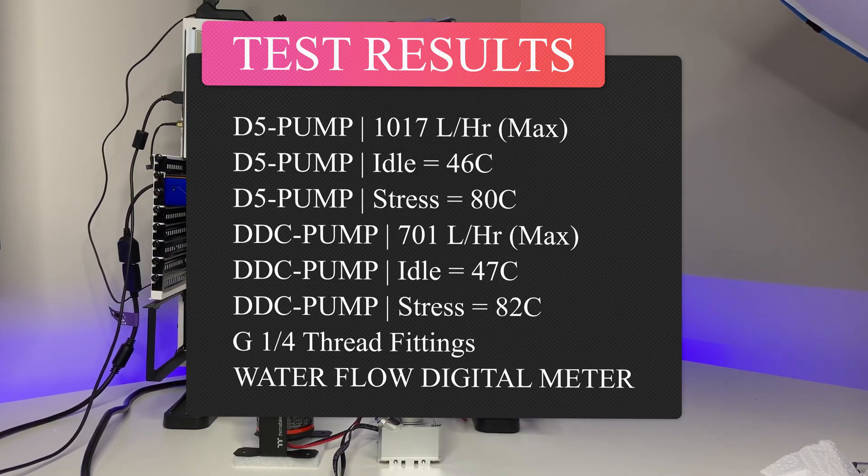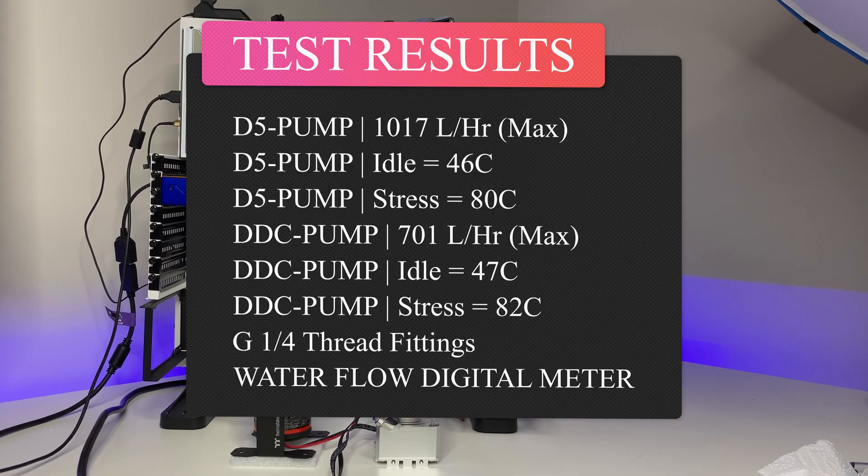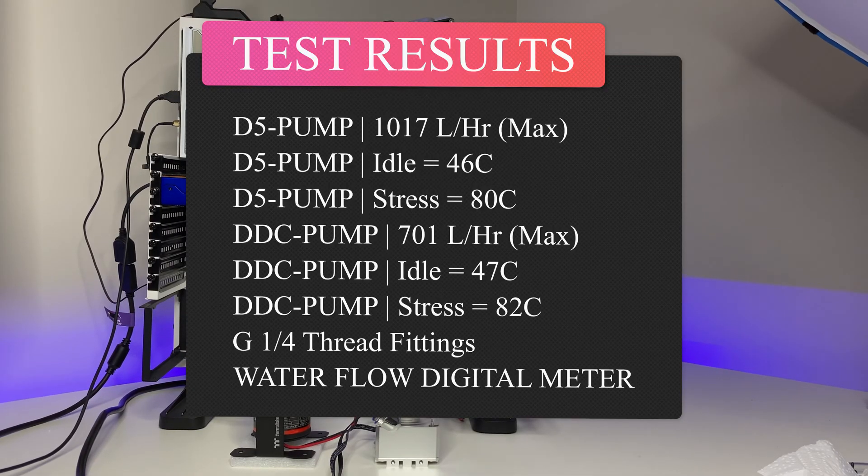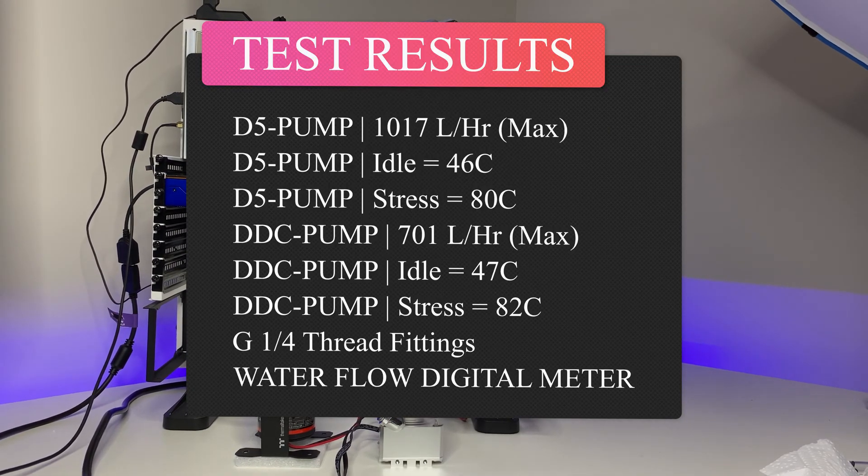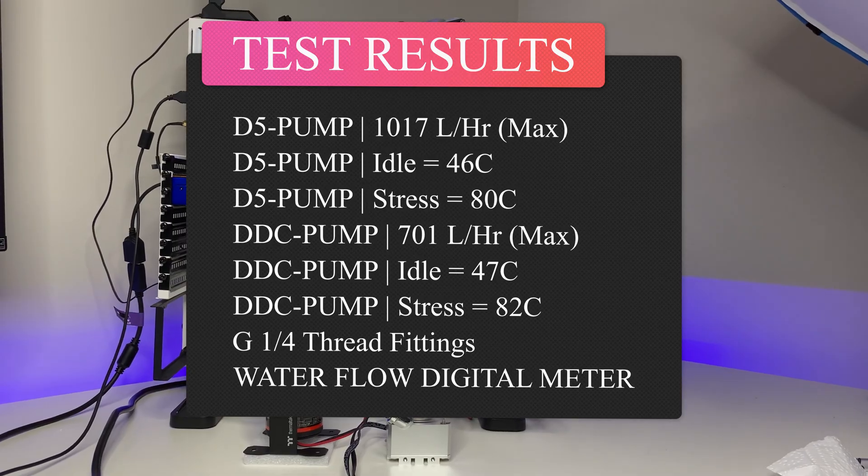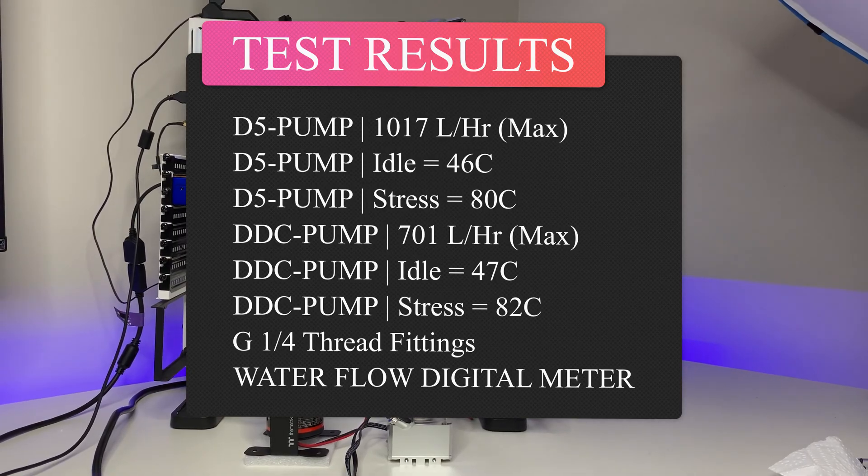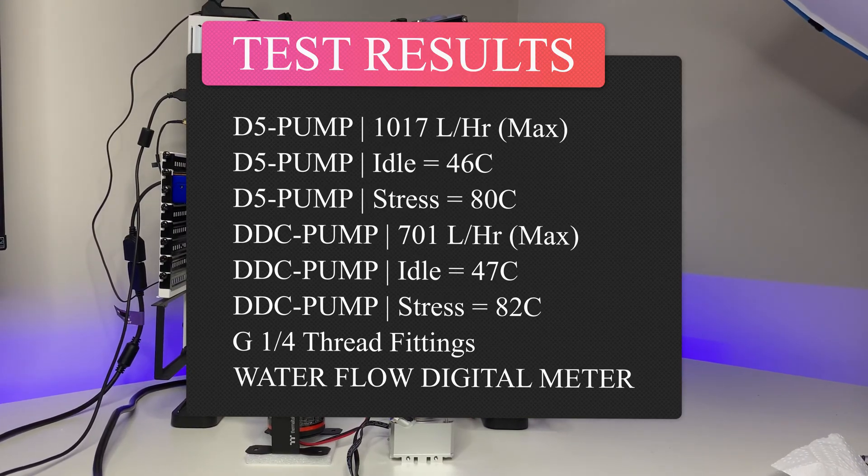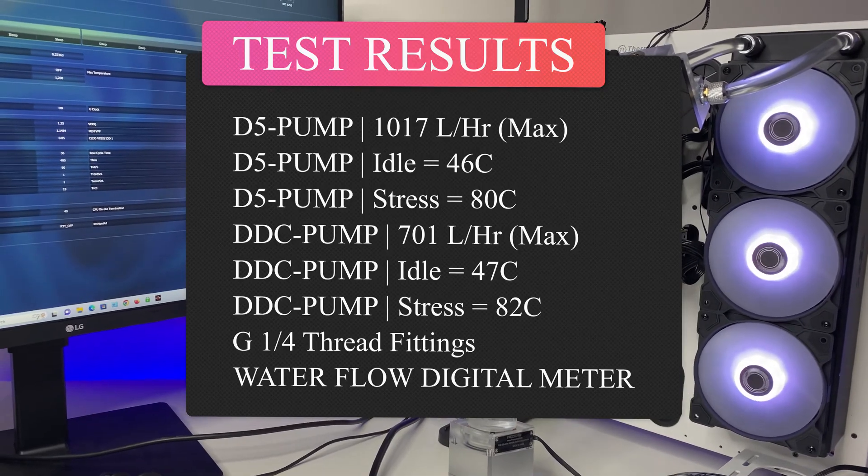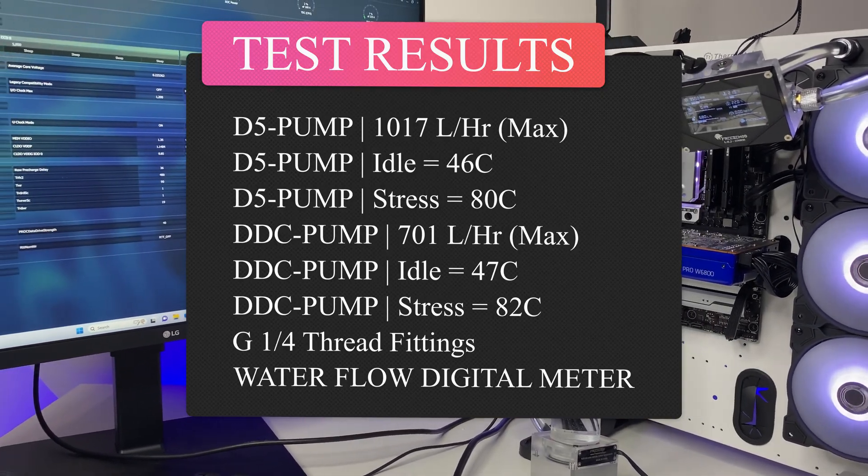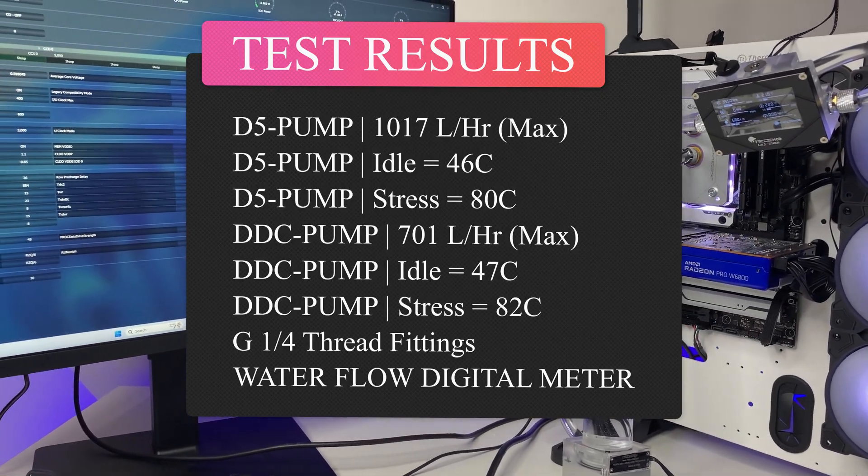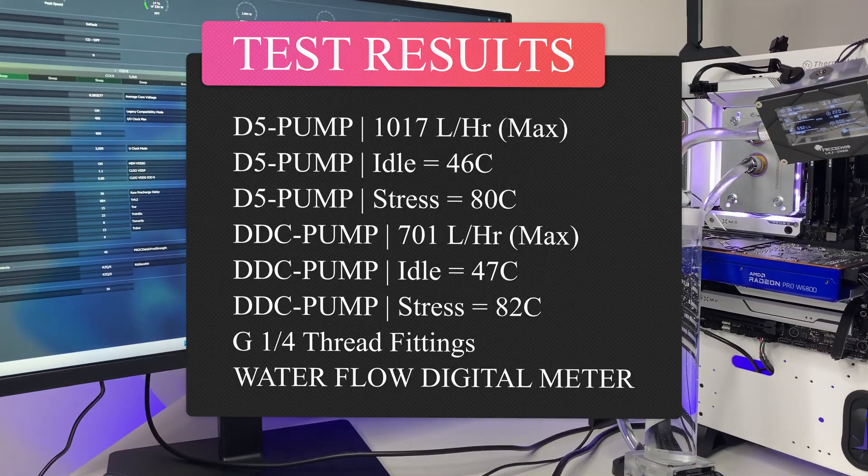But things got a little interesting and better for D5 under stress test when CPU running 100 percent for over 30 minutes where D5 was able to manage a 2 degrees Celsius lead over DDC pump temperatures. Even the water flow rate difference was more than 200 liters per hour with both running at same 22 degrees Celsius room temperature.